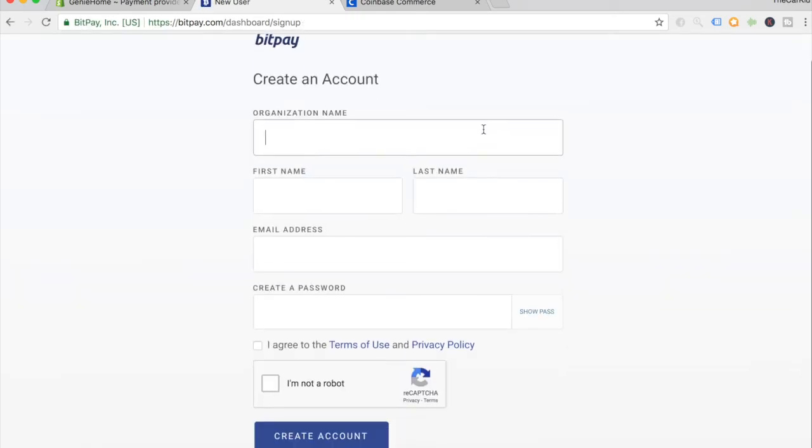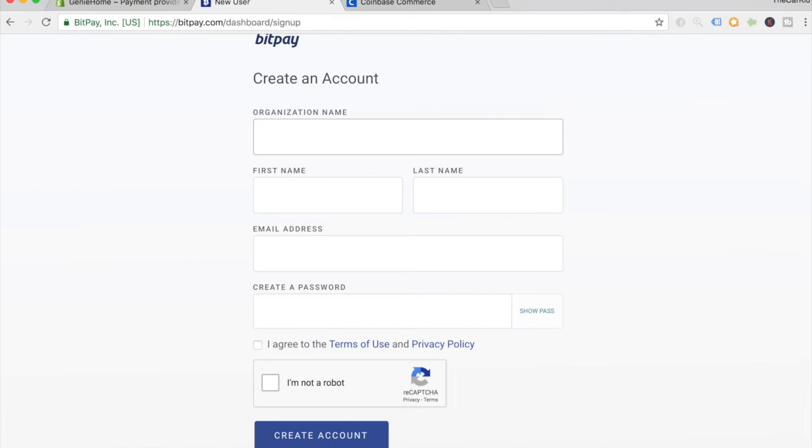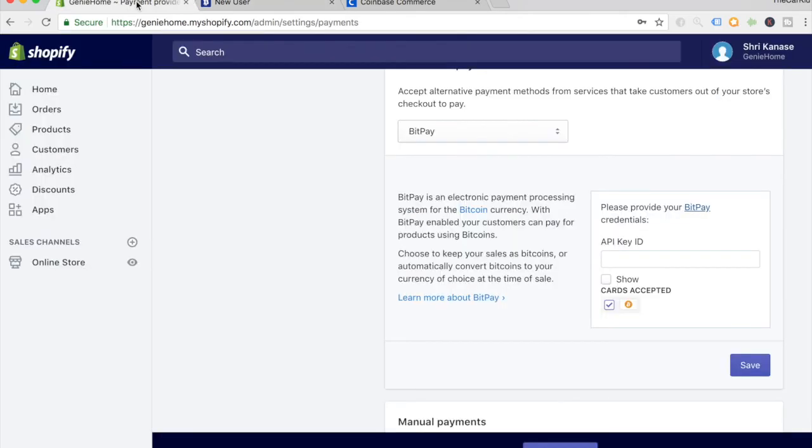Once you have done that, just come over here and enter your BitPay API key ID and hit save. That's how you start accepting cryptocurrency with BitPay. But for BitPay, as you can tell by the name, all you can accept is Bitcoin. So unless you want to only accept Bitcoin, I would recommend Coinbase Commerce.